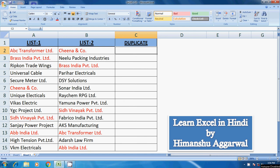Hello friends, welcome to my YouTube channel. My name is Himan Shogarwal and here we are learning Excel, Tally, and SAP FICO module. Today we will learn a new trick of Excel — how to find out unique and duplicate records from two lists.